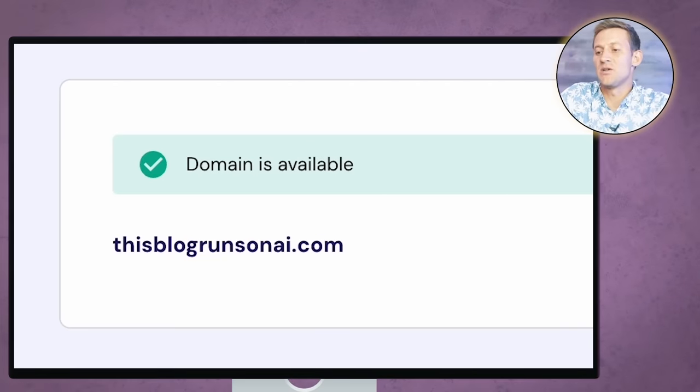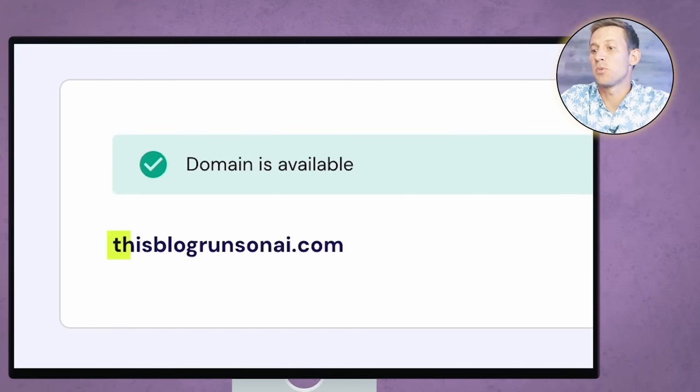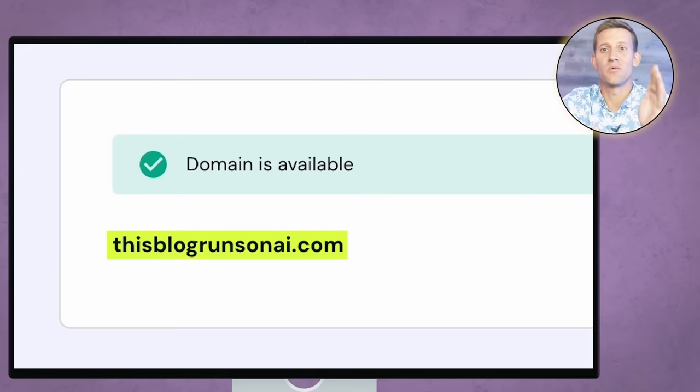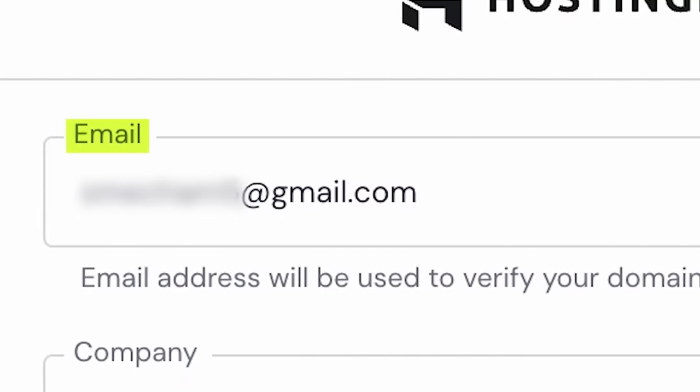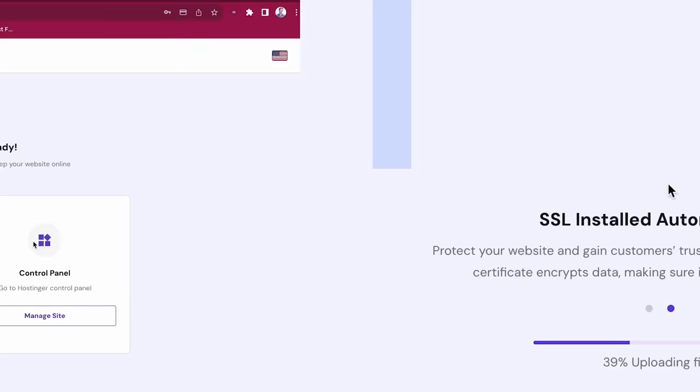After tinkering for about five minutes, I found the domain 'This Blog Runs On AI.com' — we're going to run with that. Now you're going to fill out all of your registration and contact details. One piece of advice: you're probably not going to want to fill it out with your home phone number, home address, and regular email, because this is all public information and you'll get spam unless you pay to hide it. You will want to put in some real email address though, because they are going to verify it.